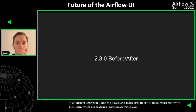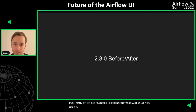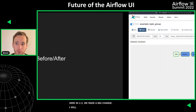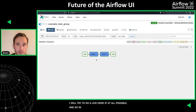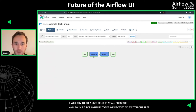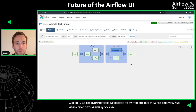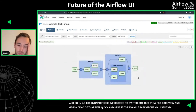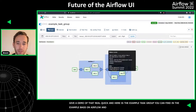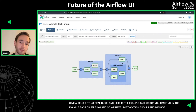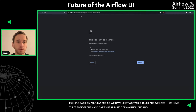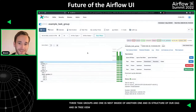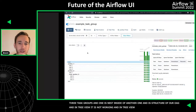In 2.3, we did make a big change. I'm going to try to do a live demo if at all possible. In 2.3, for dynamic tasks, we decided to switch out the tree view for the grid view. Here's the example task group that you can find in the example DAGs on Airflow. We have three task groups and one is nested inside of another one — this is the structure of our DAG. In the tree view, it's kind of broken — the branches and everything.